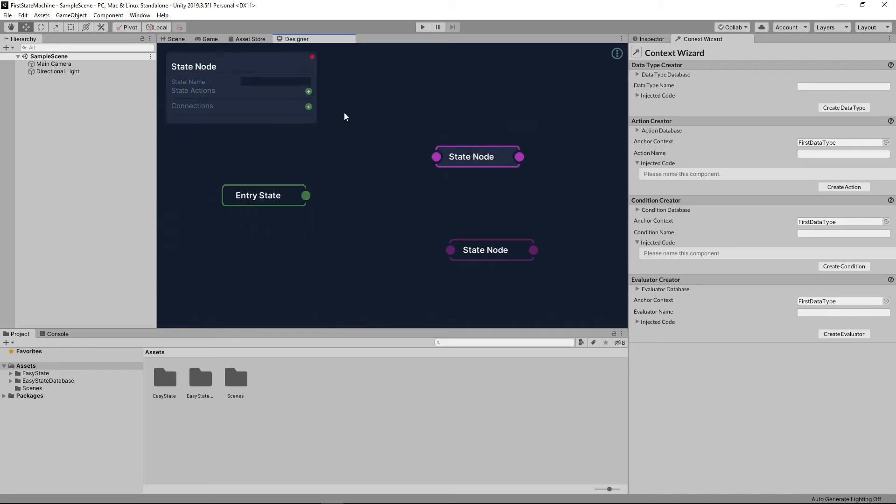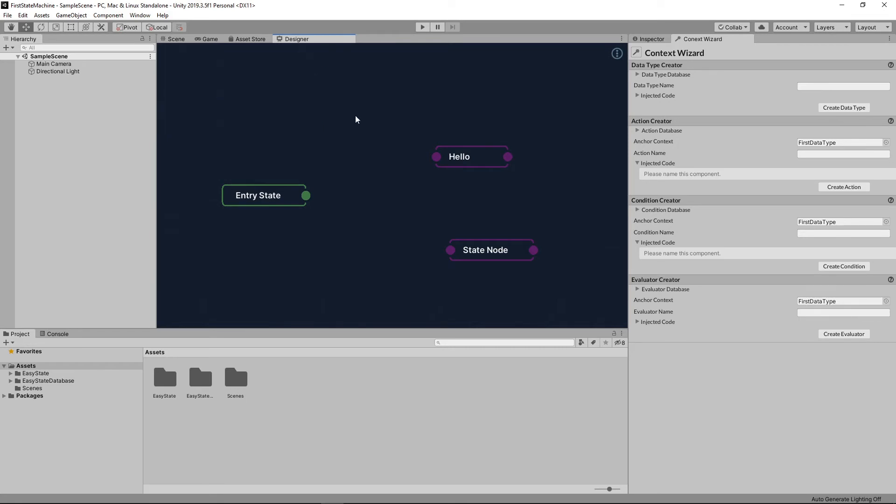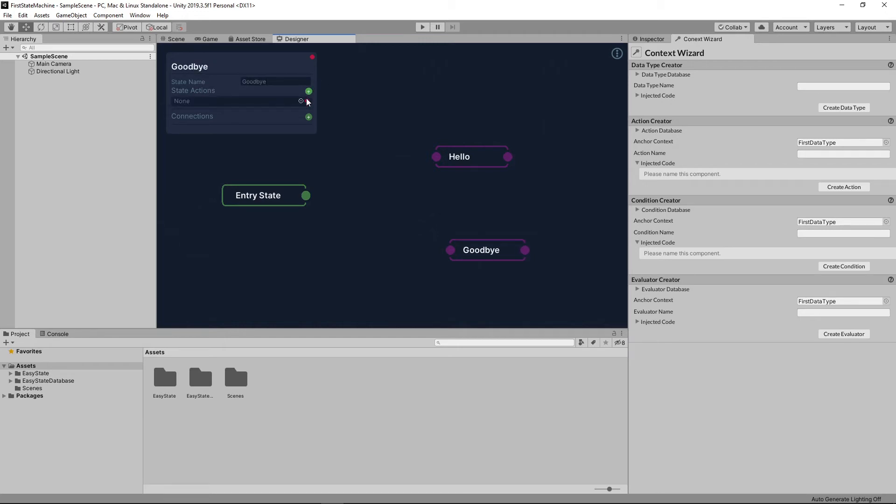The first state I'm going to name hello. Add the hello action to this state. The second state I'm going to name goodbye. And you guessed it, I'm going to add the goodbye action to this state.